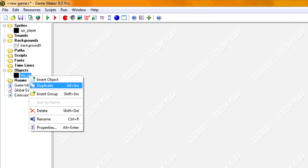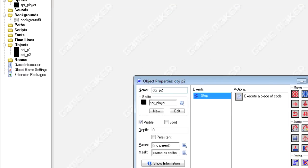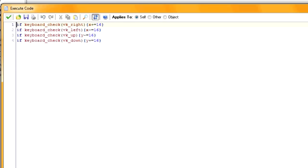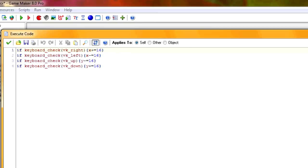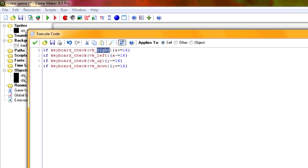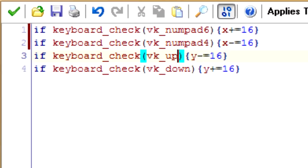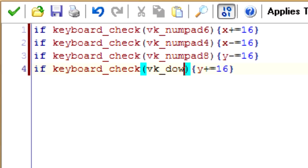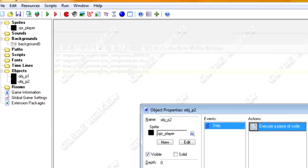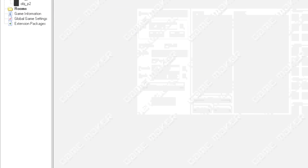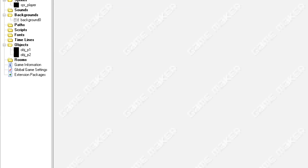I'm going to duplicate this for OBJ P2 and I'm just going to change the controls over here. So I'm going to set the numpad control. Alright, so I got the keyboard set for this one.